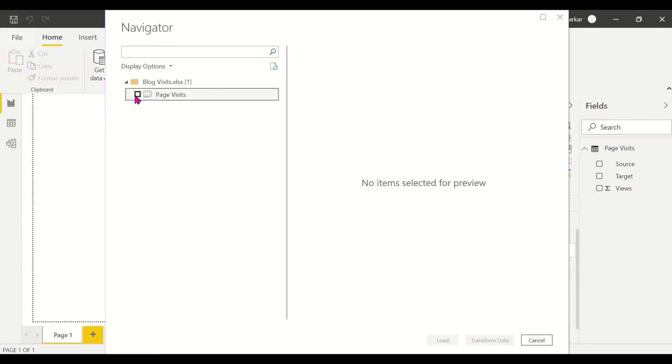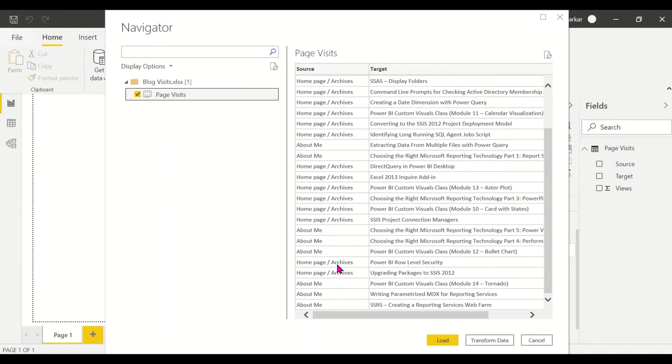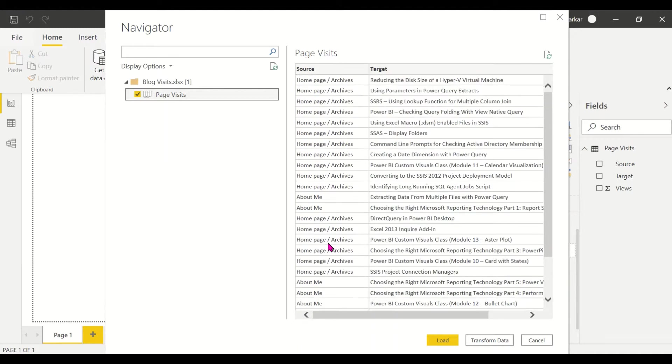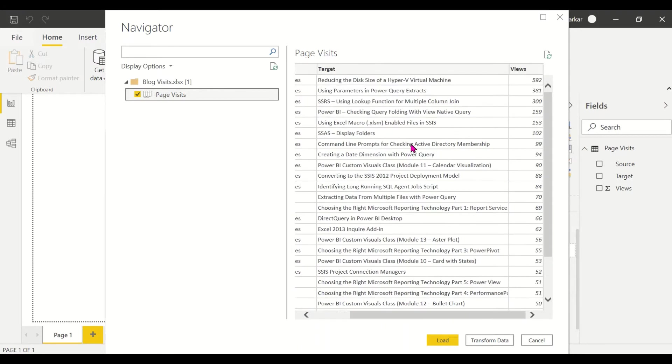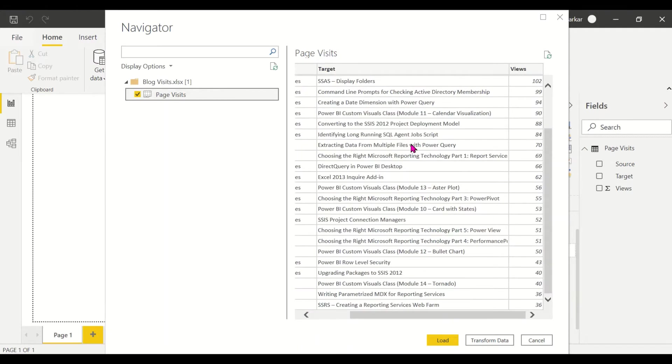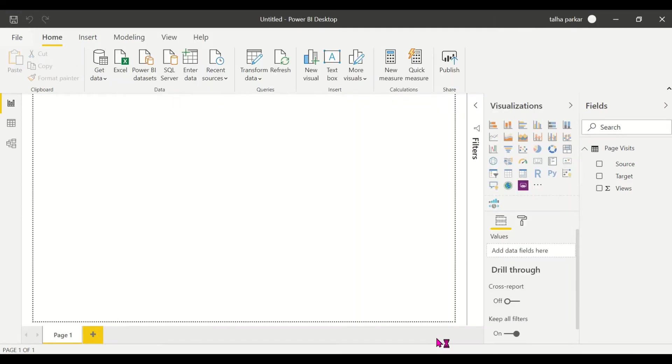We just have one sheet here and it talks about page visits. Where did I start from? Did I go to the About Me page or the Home page or the Archives? And what were you looking for, and how many customers, and how many views did the page get?